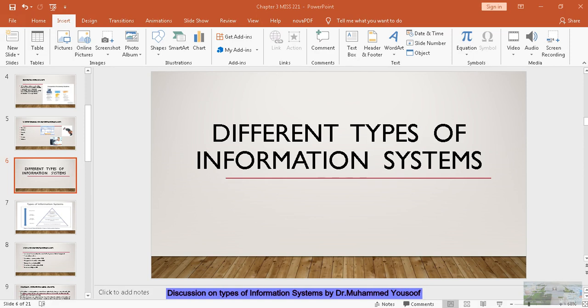Good morning, my students. Today I am going to discuss with you one particular aspect in Chapter 3. This is about different types of information systems.